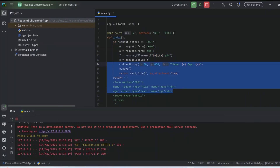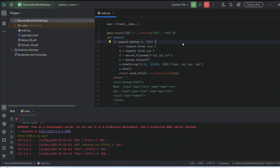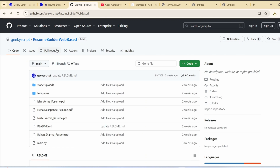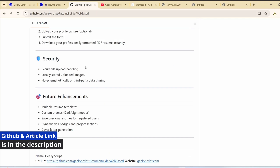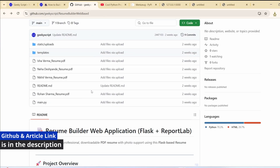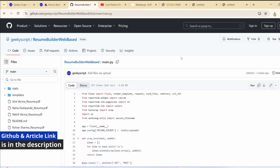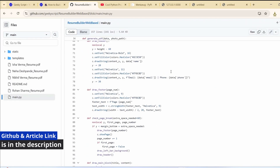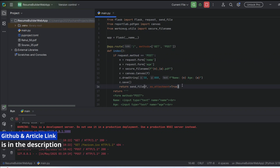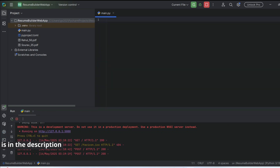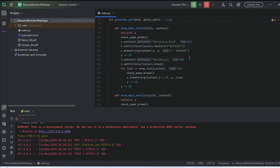You can use this exact same approach to prepare your very own resume. If I go to my GitHub account, you can see I have already prepared this website with a very detailed article written along with source code. If you open this 'main.py' we will get the detailed code to prepare the resume website. I'm going to copy this, delete all the existing code, and paste it here.